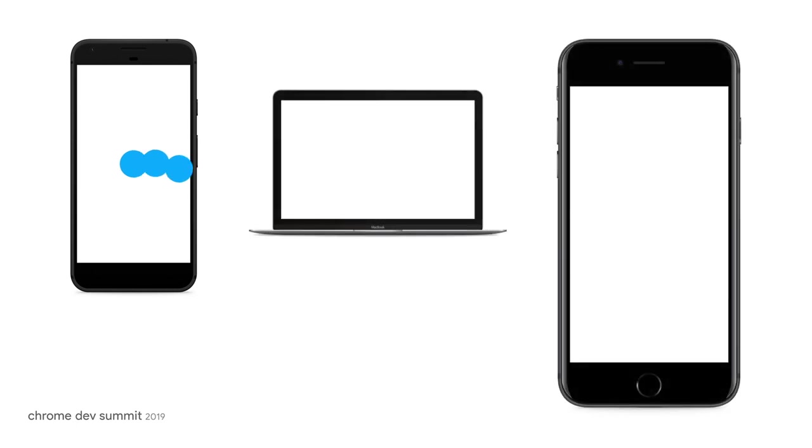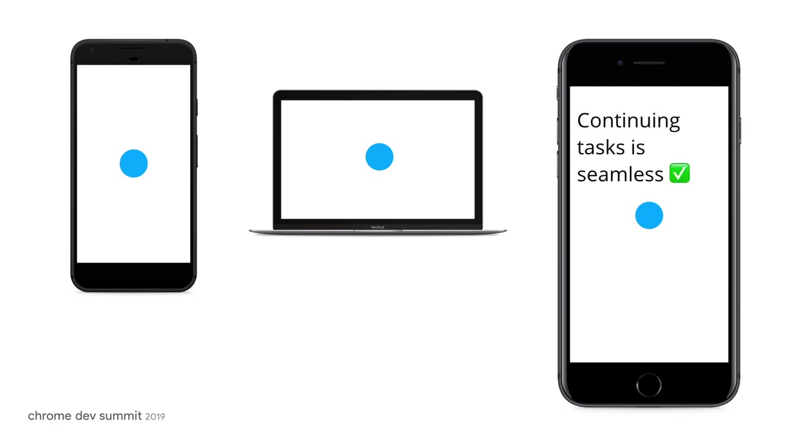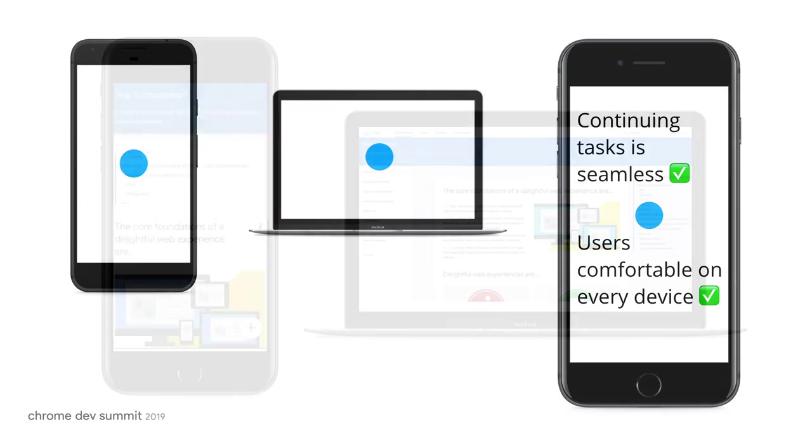As users, we want to start a task on our computer and send it to our phone to be continued, and vice versa. It is pretty convenient to take a picture with our phone, but also, a big screen and a keyboard are nice to edit photos and type captions.